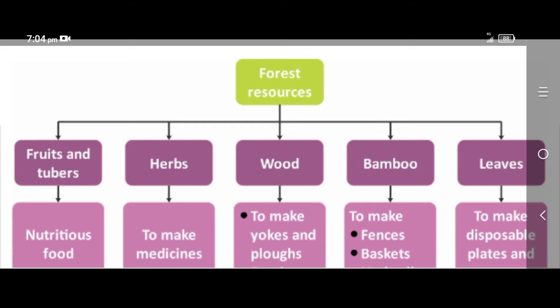The British introduced forest laws. The forest products they had collected included fruits and tubers, herbs, wood, bamboo, and leaves. Fruits and tubers they made into nutritious food; herbs they used to make medicines; wood they used to make yokes, plows, and even furniture.